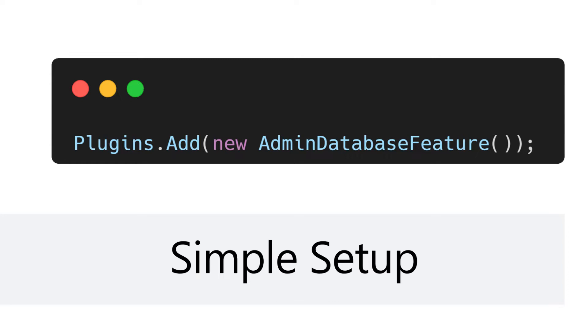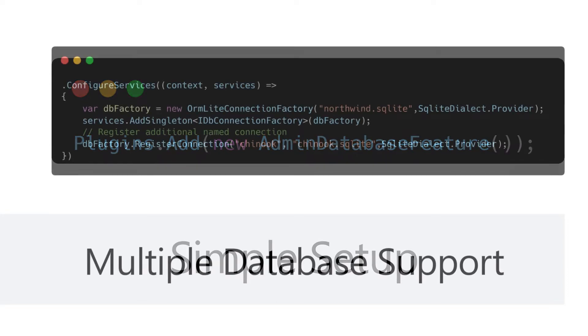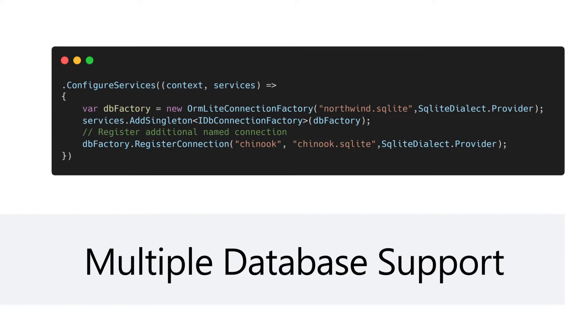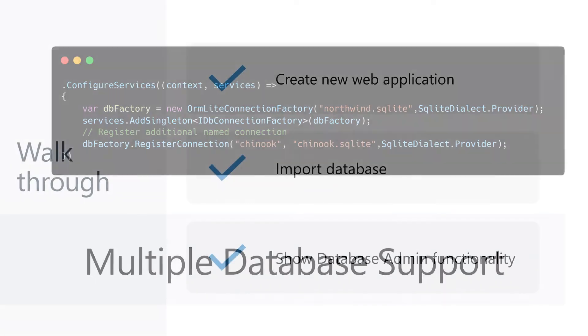The Database Admin UI can be used with multiple database connections by leveraging ORMLite's named connection functionality and even act as the base of internal or local tooling to interrogate data just by adding the related connection strings.